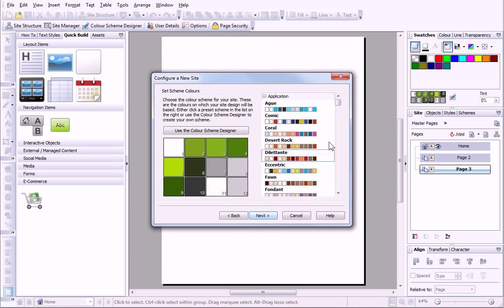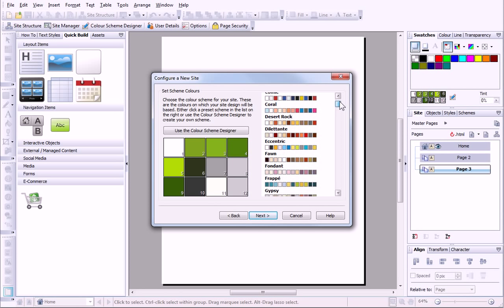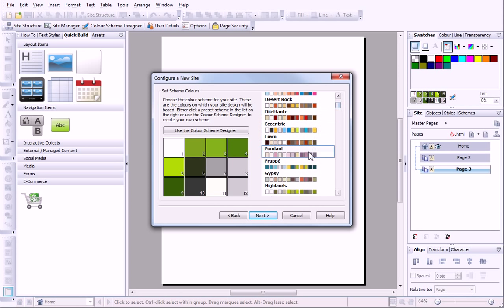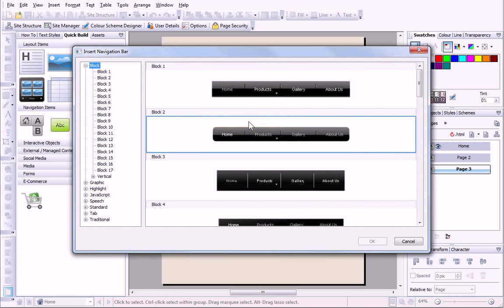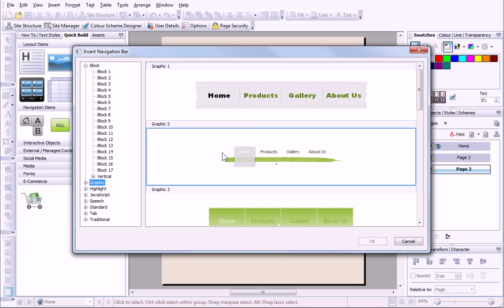In the next dialog, I can either select the color scheme or even create my own. Next, I can choose a navigation bar to add to my site.